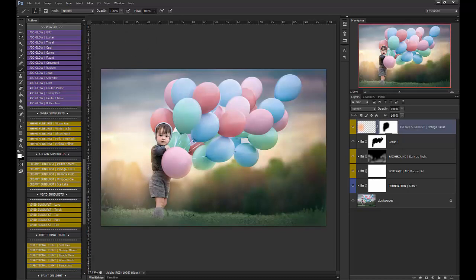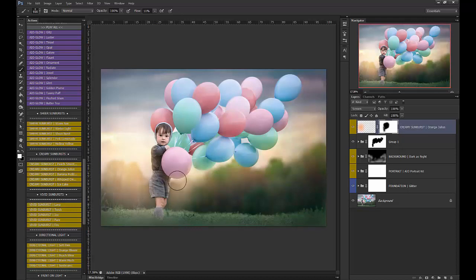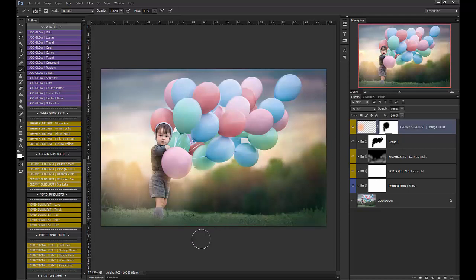White brush, low flow. Let's let some of that light back in. So there's that extra pop of light right there with the Orange Julius Sunburst.